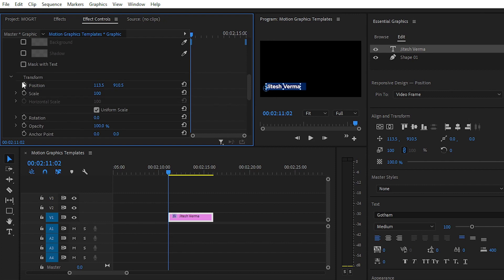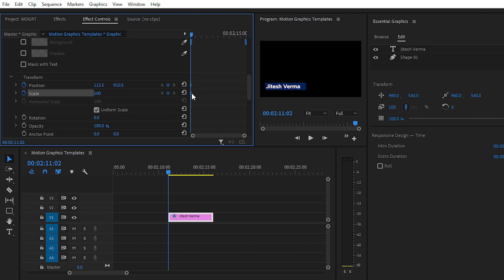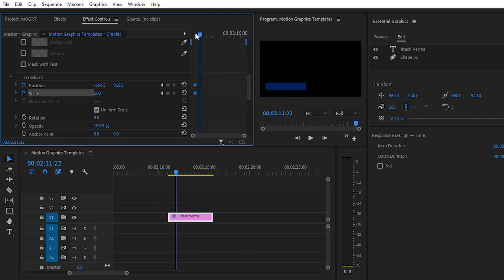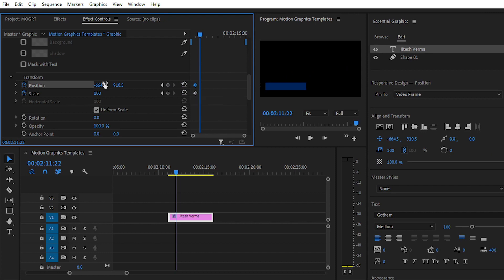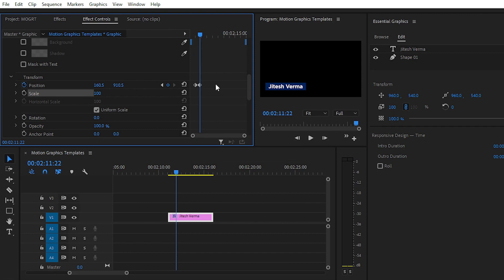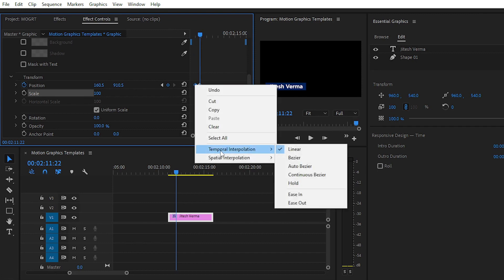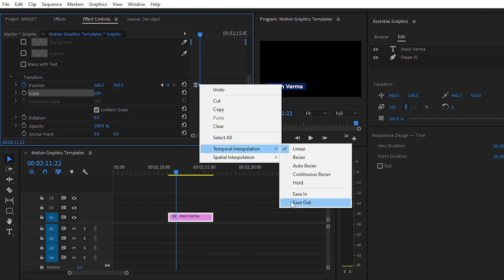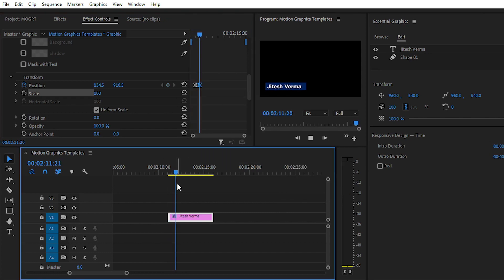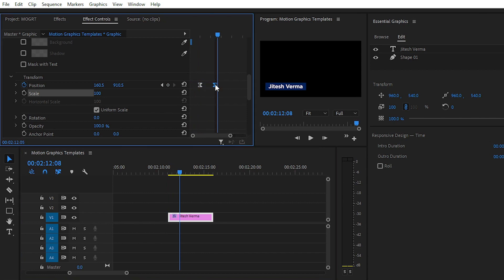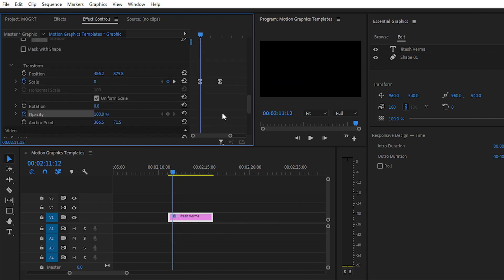Place a keyframe on Position and Scale. At the starting point, place your text outside the frame. Then, 10 frames forward, set the position back to normal. Toggle off the scale animation. Select a keyframe, choose Ease Out, then choose Ease In, and play the animation. If it's too fast, simply increase the gap between the keyframes.